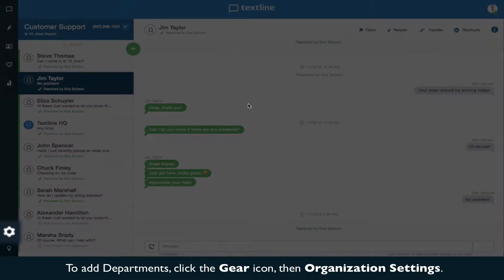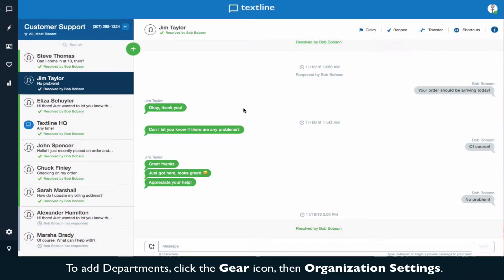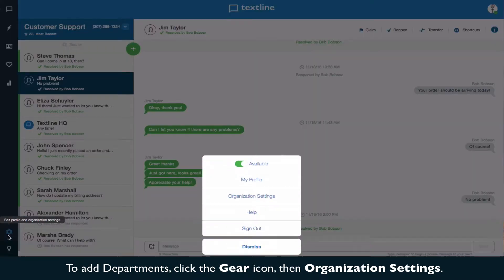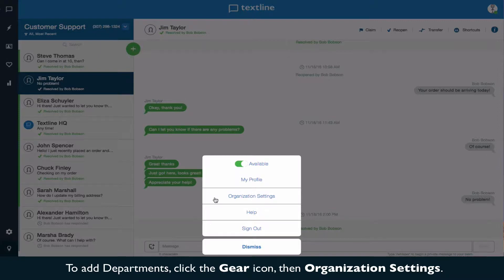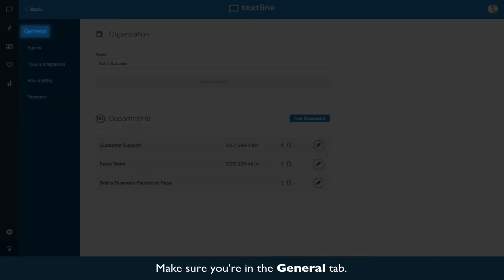To add departments, click the gear icon, then Organization Settings, and make sure you're in the General tab.